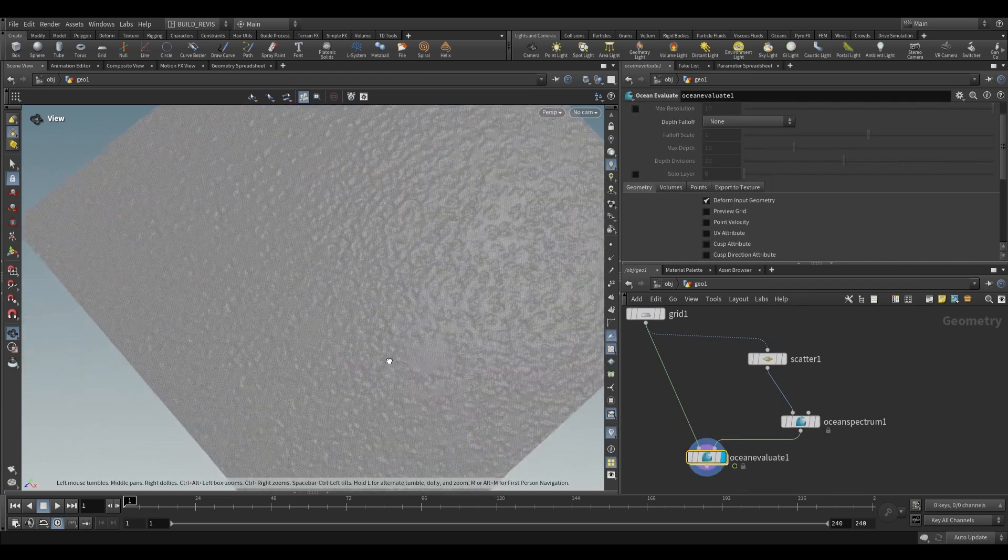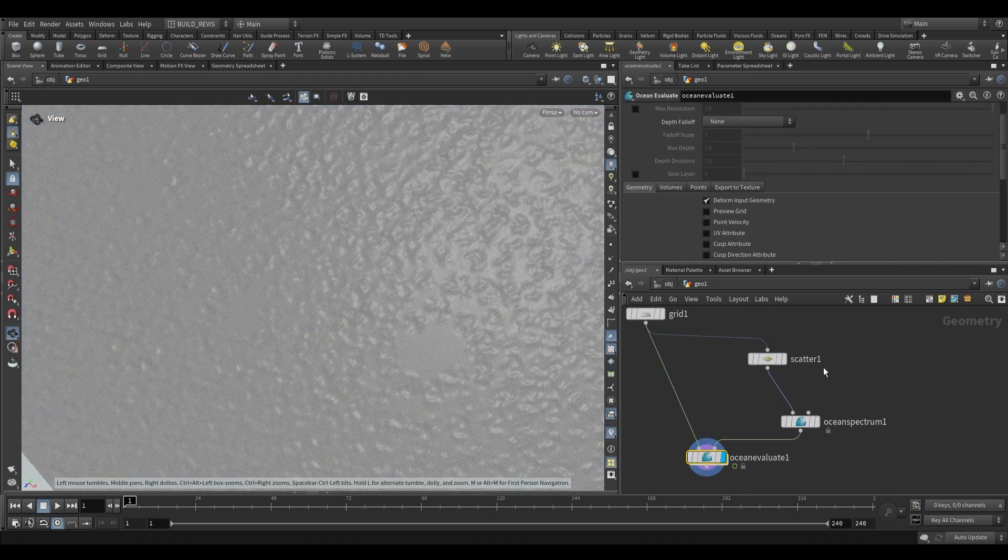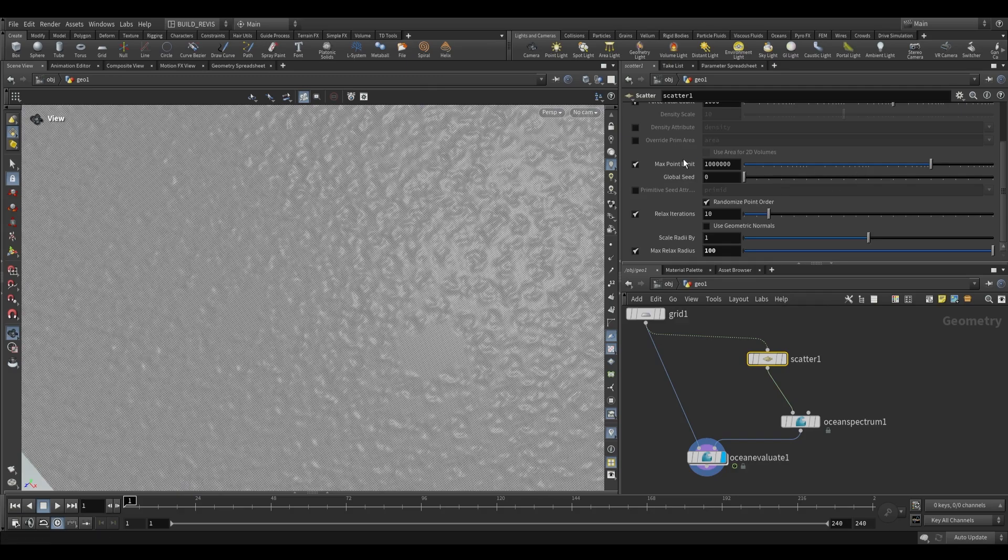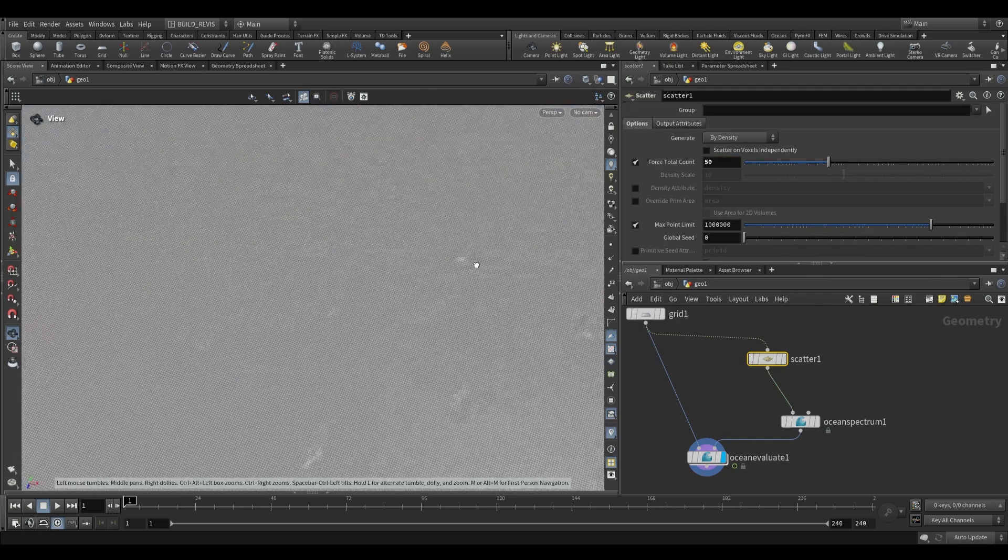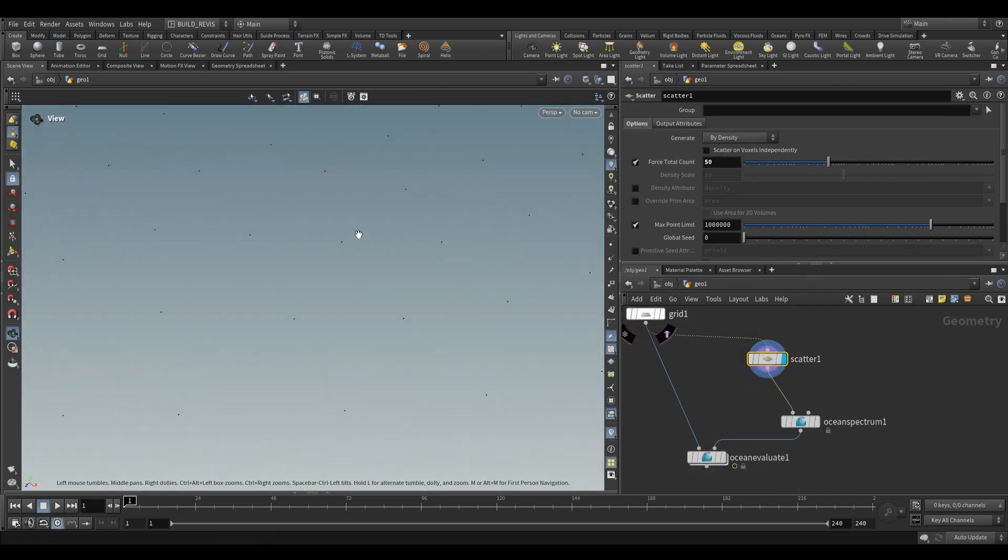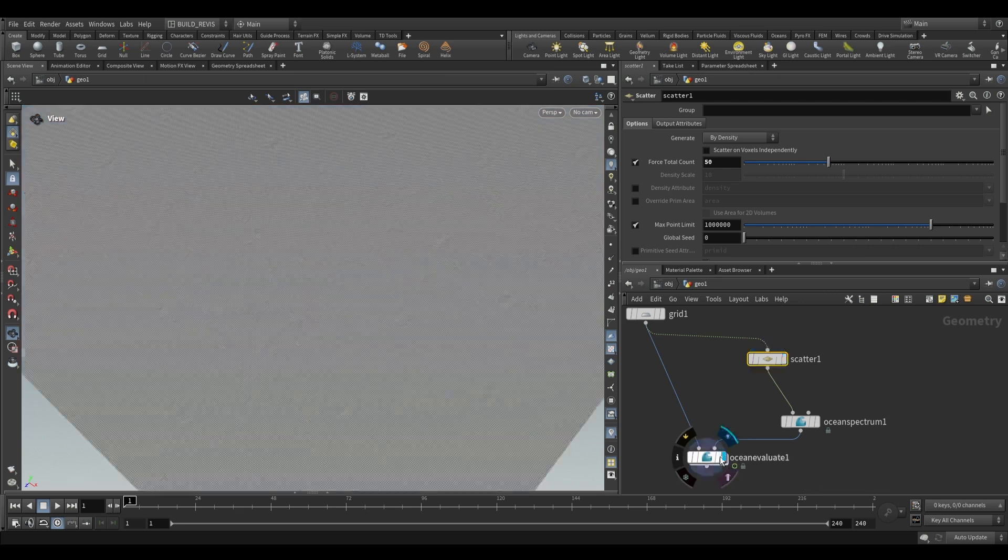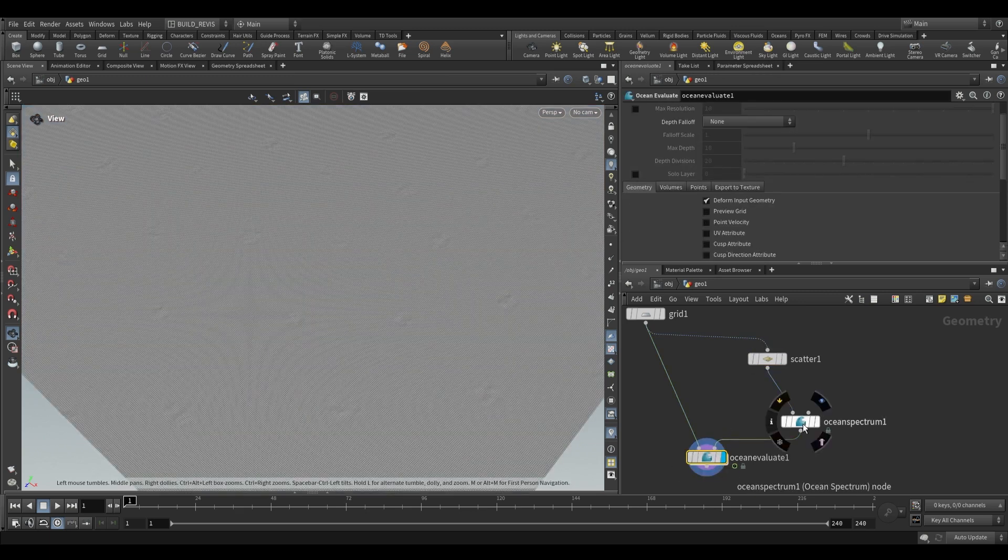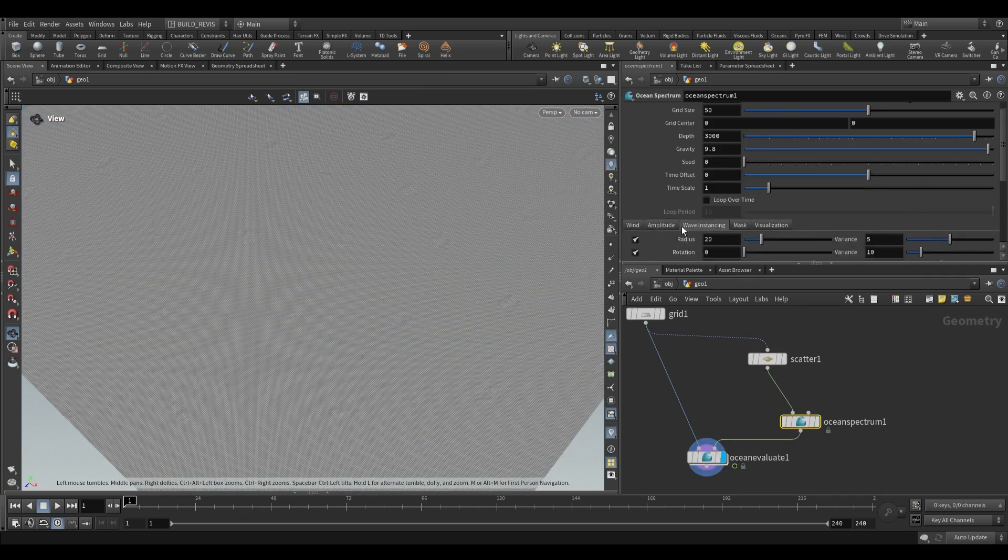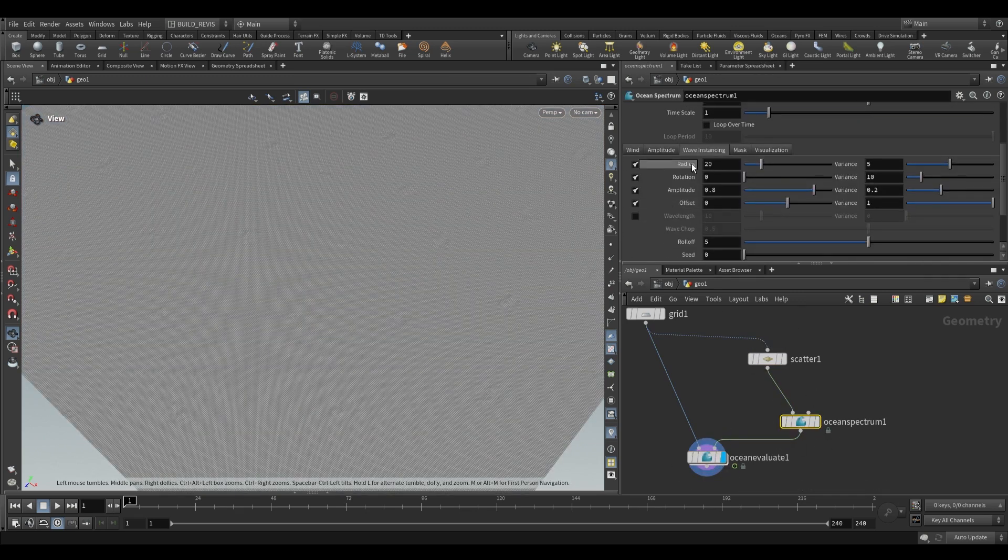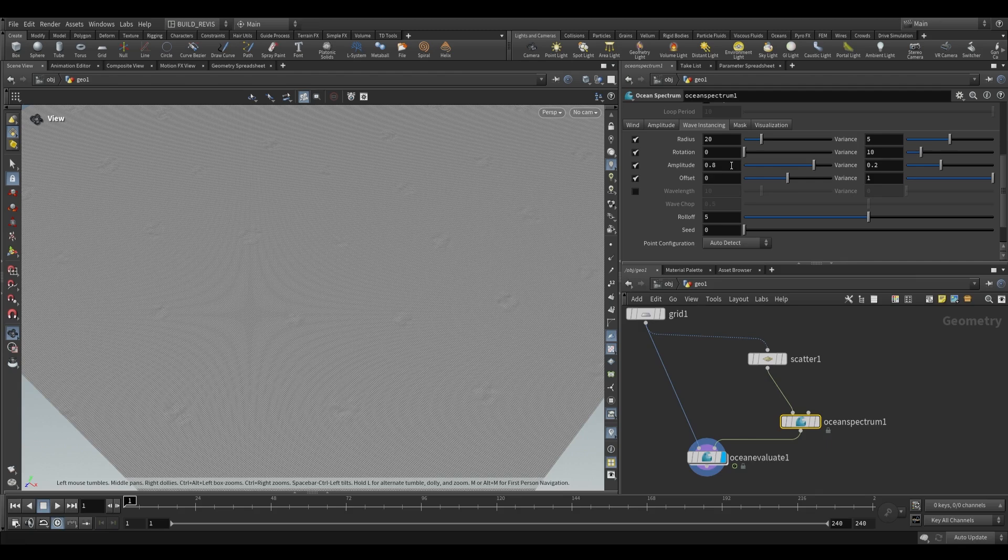What you'll notice is that we end up with little patches. If I decrease the number of points that we have to something like 50 you can see exactly what this is doing. Each and every point is having a patch of waves instanced to it. But over here we actually have a wave instancing tab and this is all just variation. Each and every point is going to have a radius of 20, a rotation of 0, an amplitude of 0.8 with these respective variations.